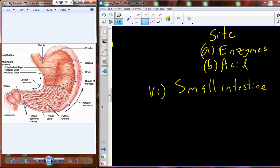How come we don't digest our own stomach? We can eat tripe — cow's stomach — and digest it, so why don't we digest our own? That's a question we'll address later. Food in the stomach is mechanically churned up and broken down, and that processed chyme is delivered into the small intestine.